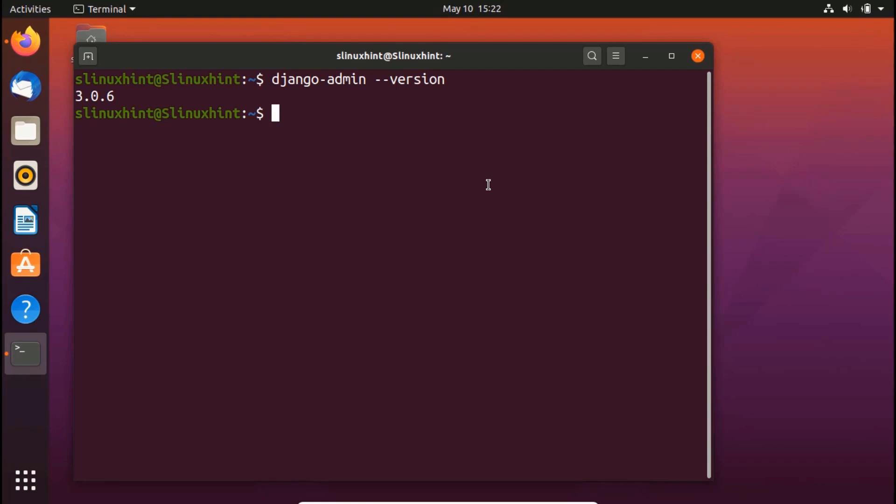So now we have installed Django successfully. That was the purpose of this video. Let me show you quickly how you can start a project in Django. For example, you're going to create your first app.